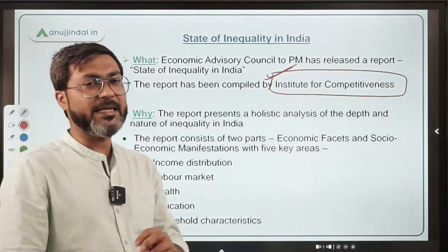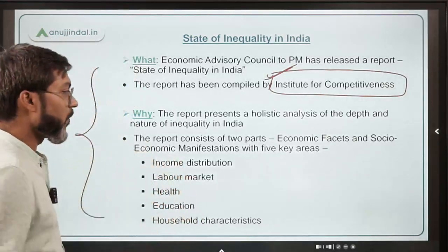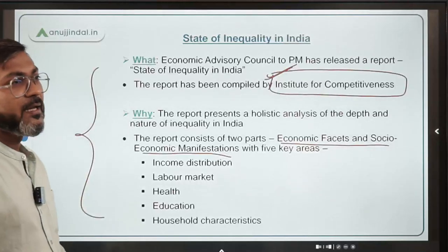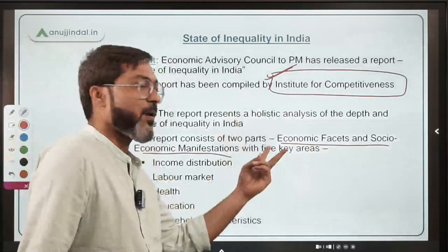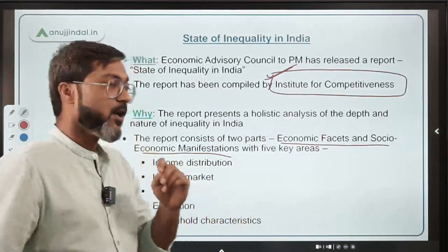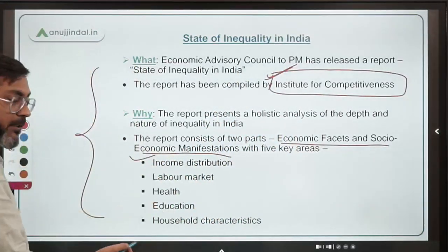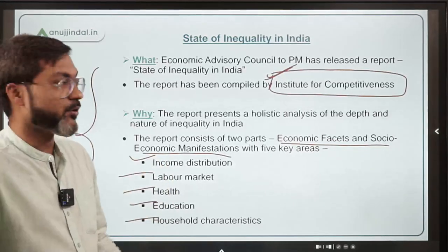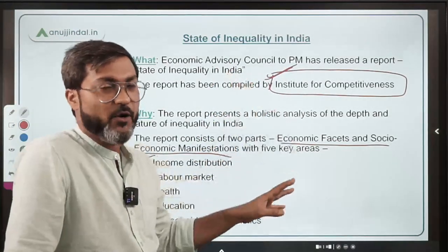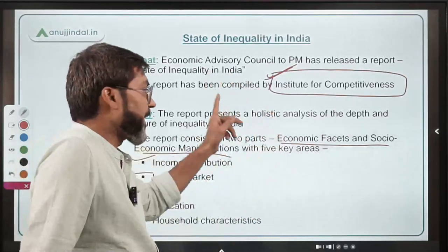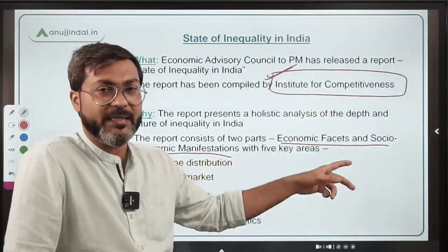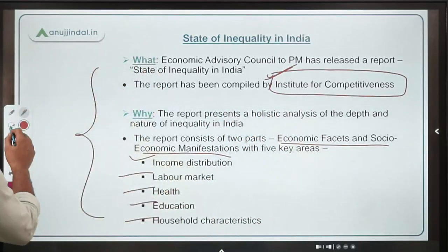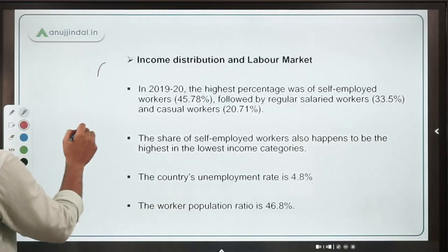This report was compiled by the Institute for Competitiveness — very important to remember. The report consists of two parts: number one is Economic Facets, and number two is Socio-Economic Manifestation. These two parts are focused on five key areas: income distribution, labor market, health, education, and household characteristics.